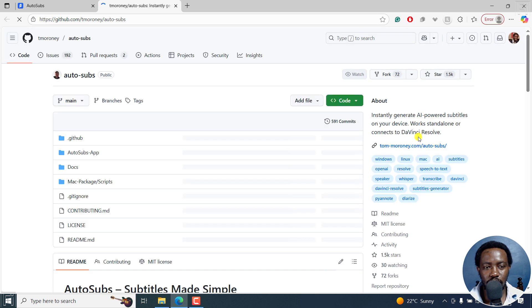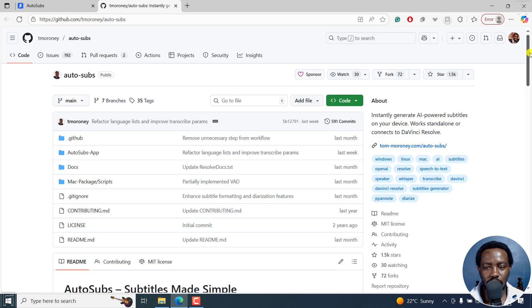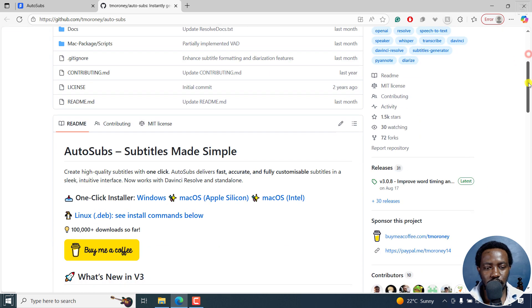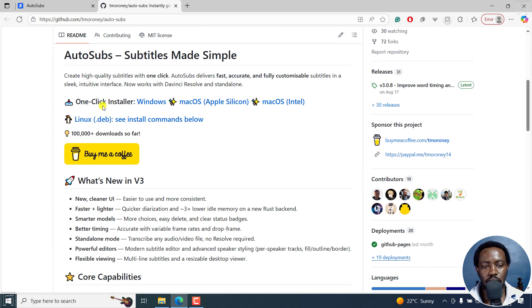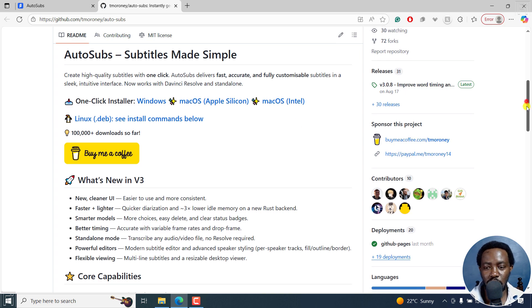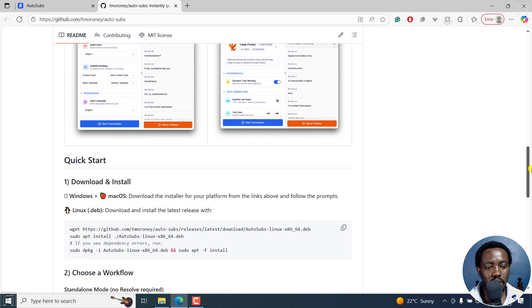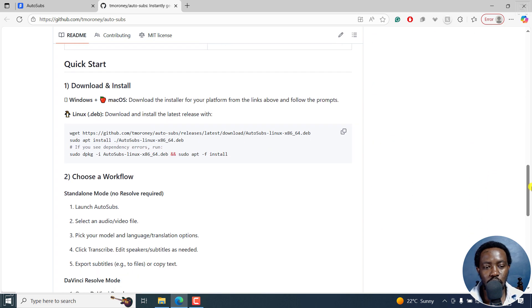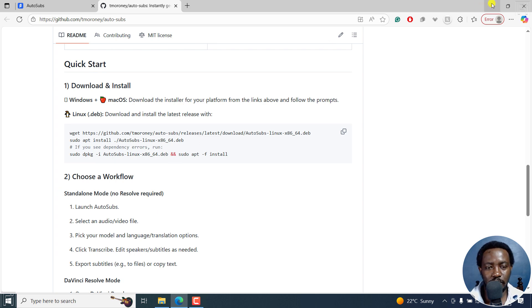right there, you'll see more or less for Windows and Mac, it's a one click installer. For Linux, you can see install commands below. So take a note of that. You can go see the commands on how to install on Linux so that you can actually use it on your computer.